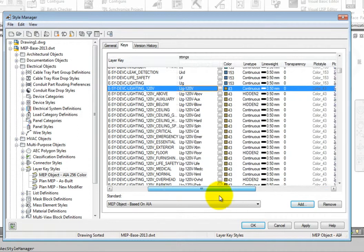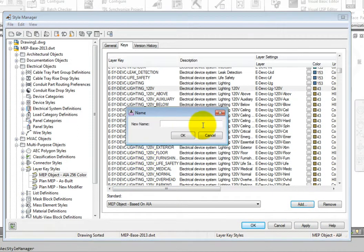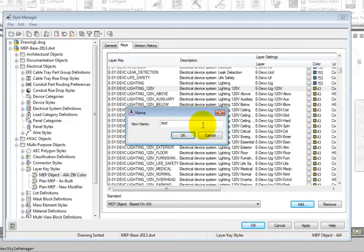To add a key, select the Add button. Create the layer key first, and then assign the values as needed.